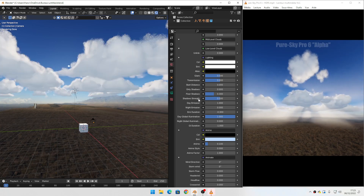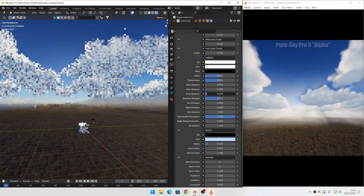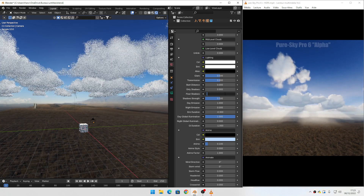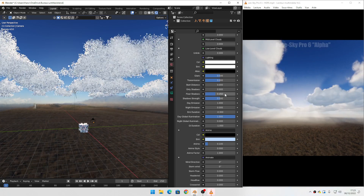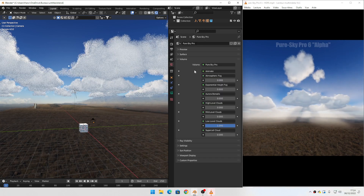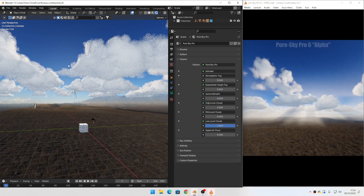You can also correct the floor shadow. I will reset this value. The cloud looks good now.